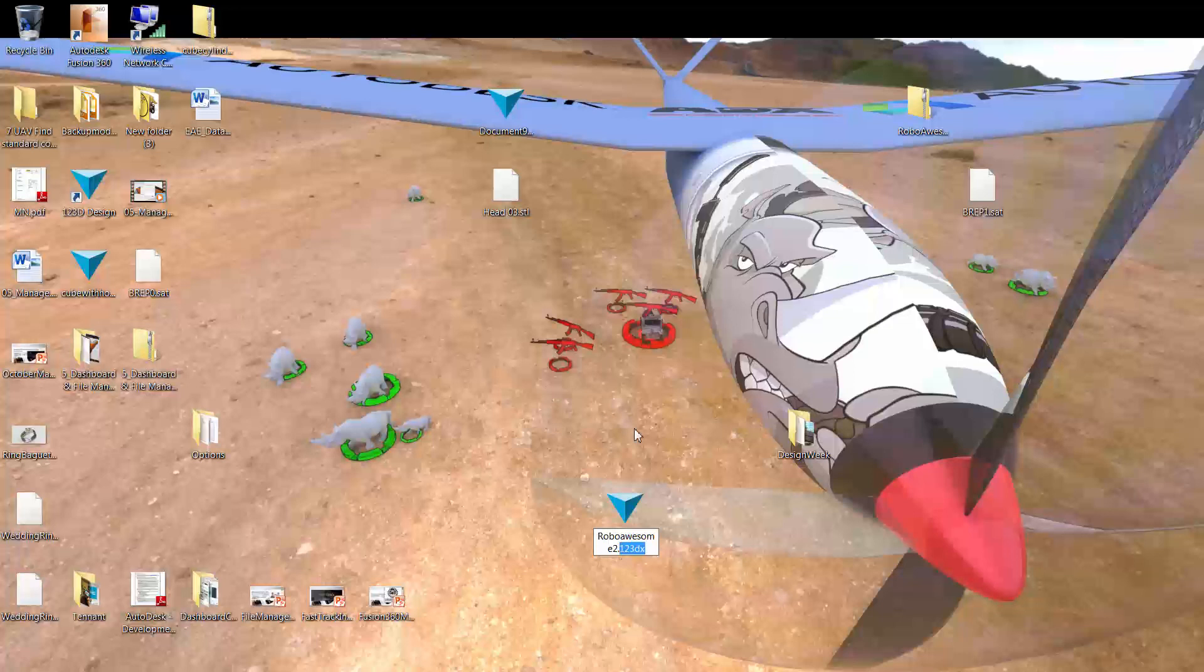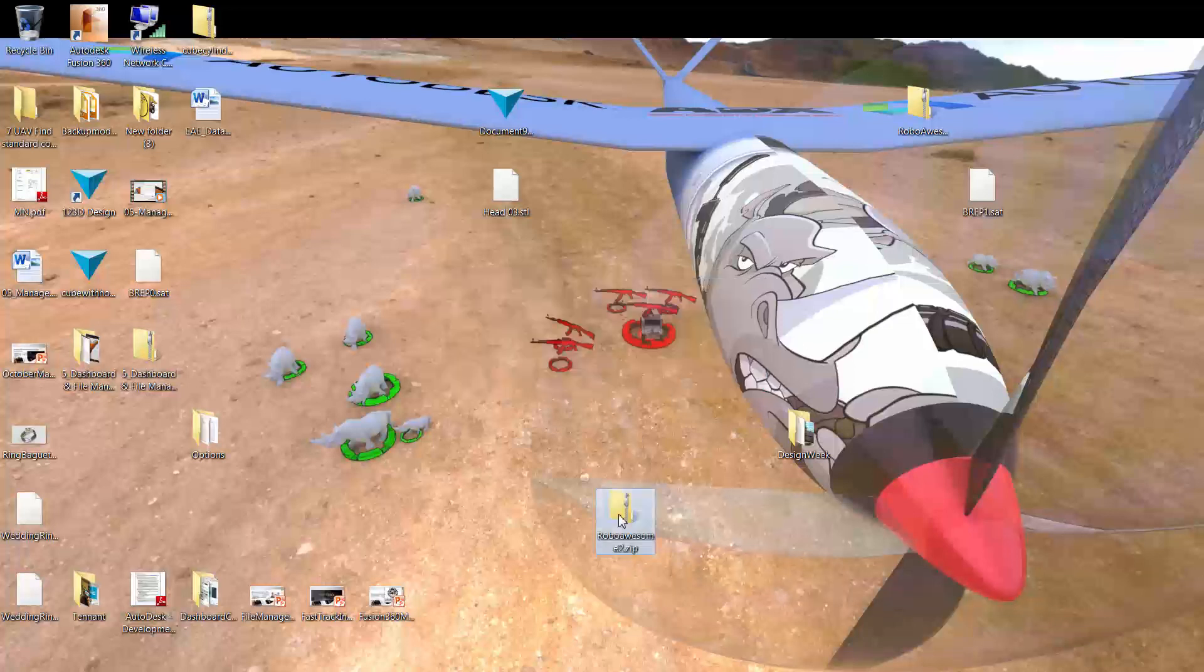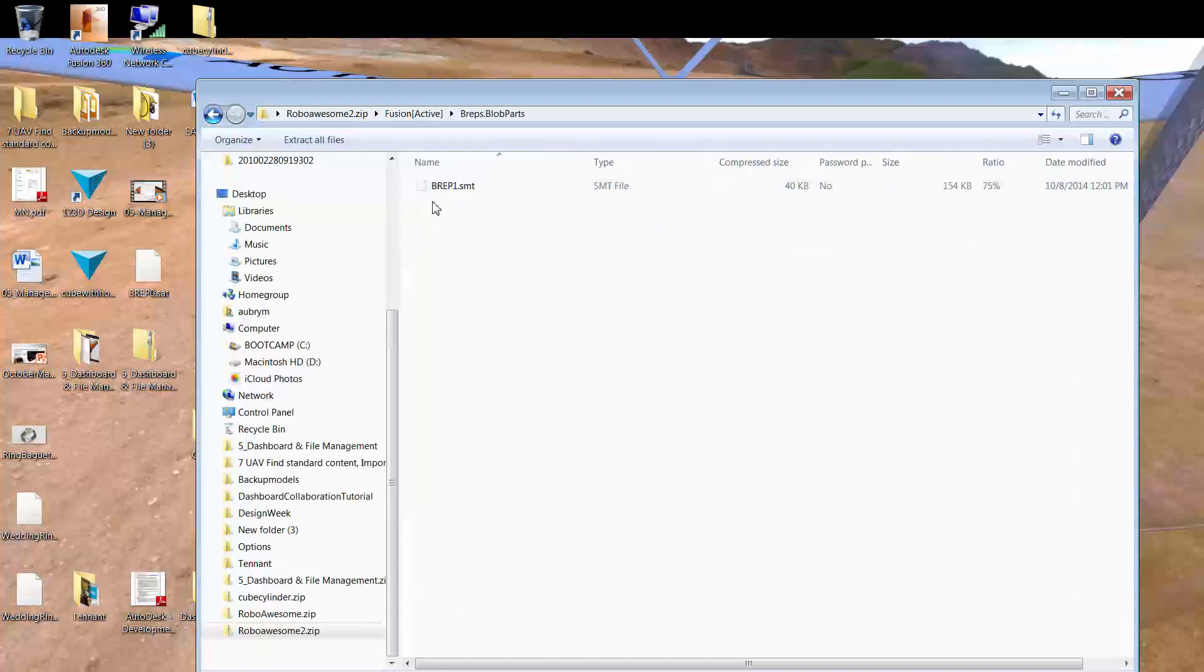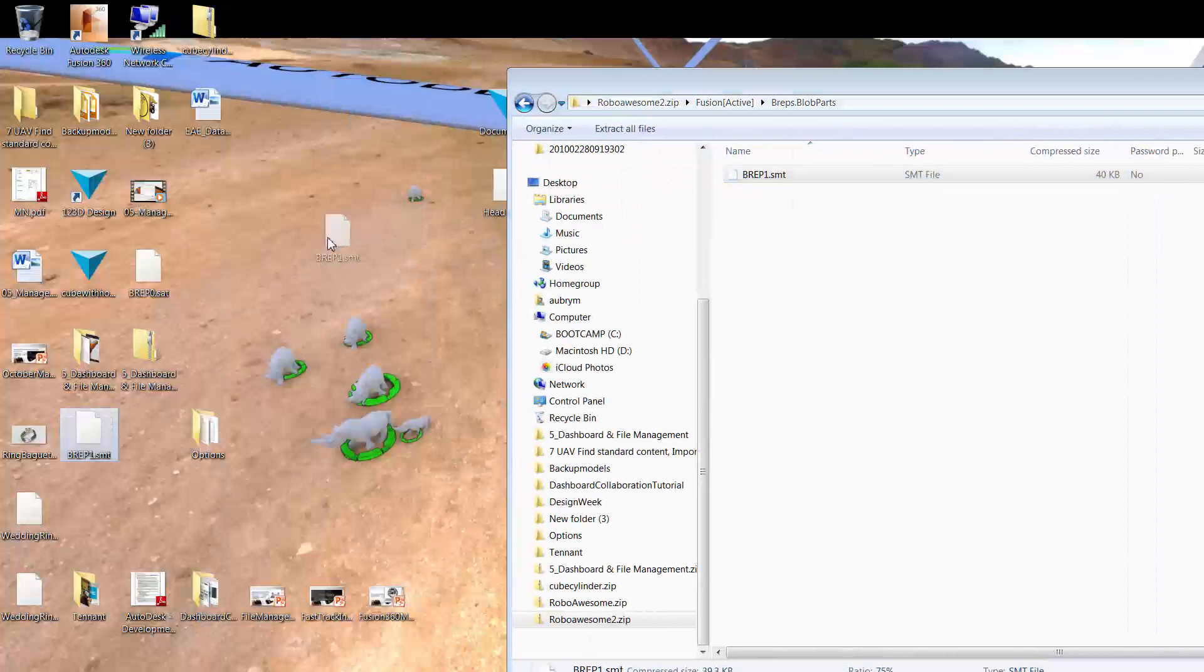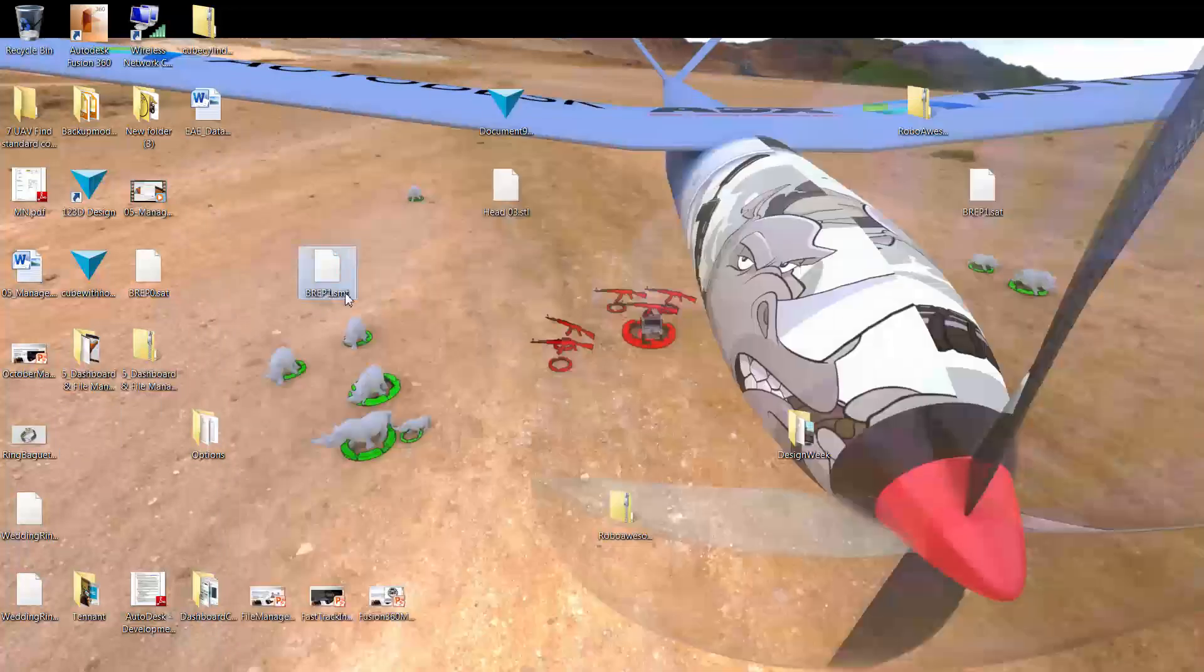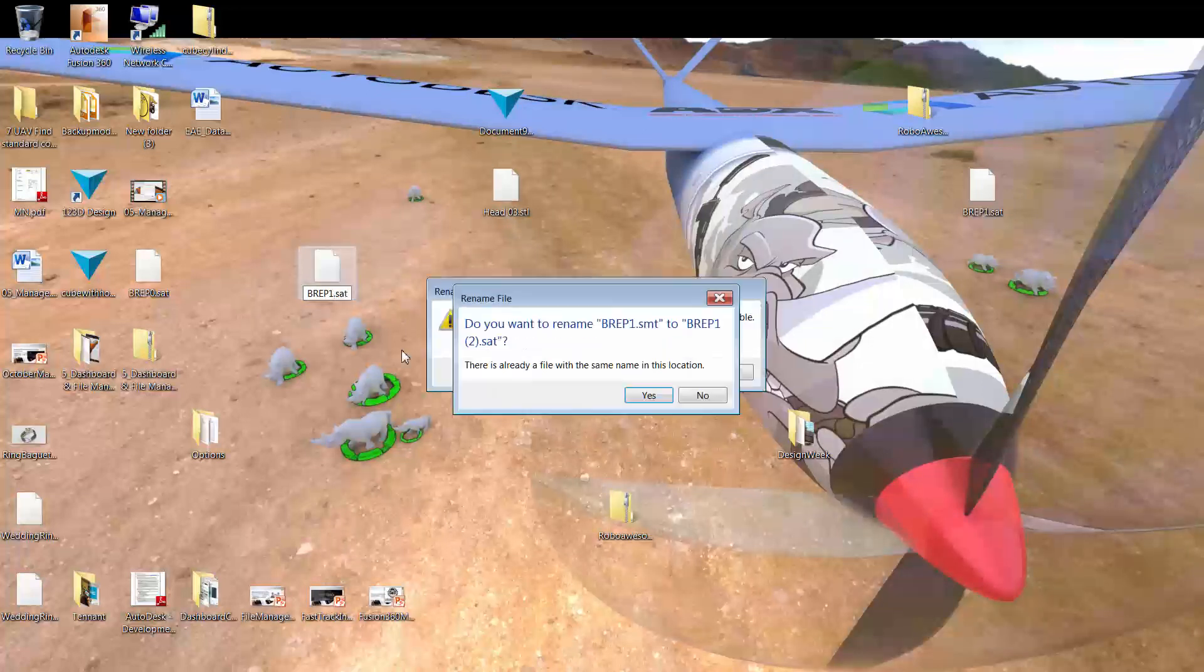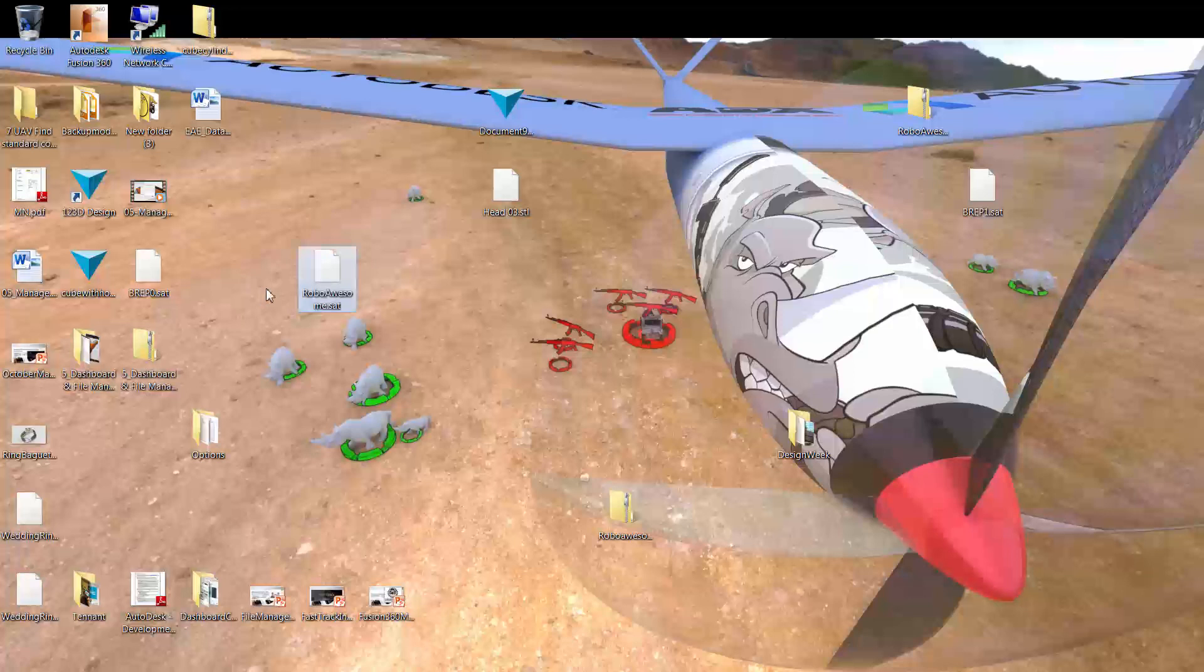So, go ahead and change your Robo Awesome file format and convert it to a zip file. You can see that it's got a couple of different files now. And then go ahead and find this SMT file that's within it and drag that back to your desktop. So, there's my guy. And go ahead and convert that to a SAT. All you got to do is just change the name. And this file, this little guy right here, actually I'll rename him back to Robo Awesome, will be what we pull into Fusion.